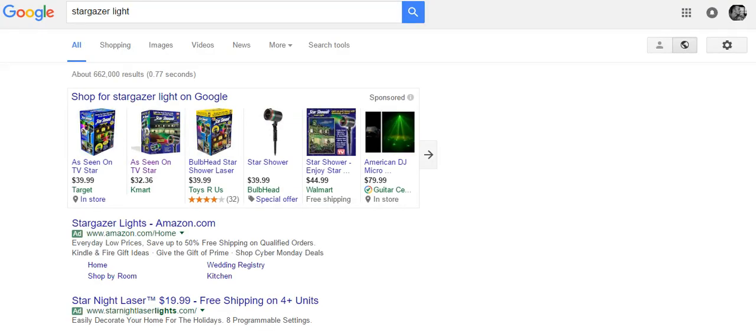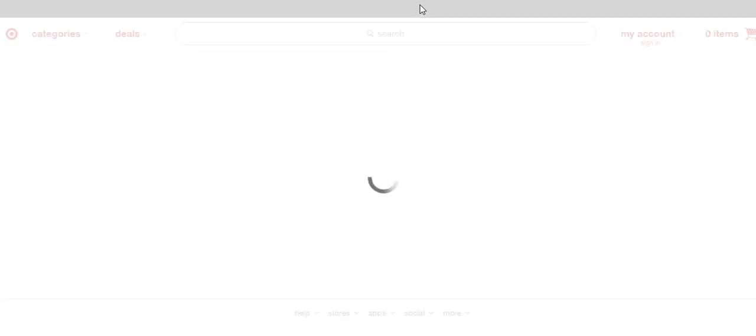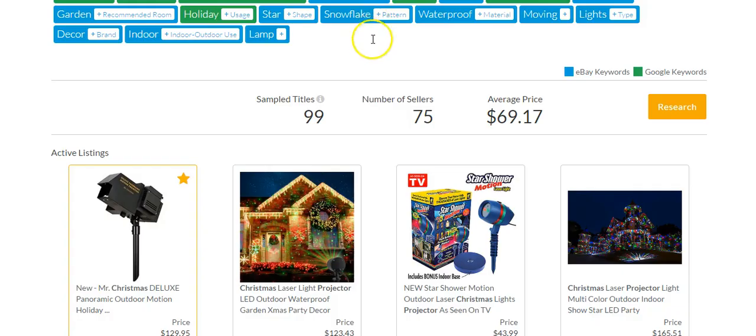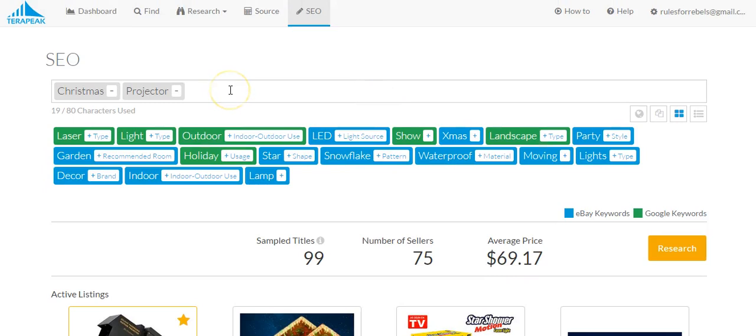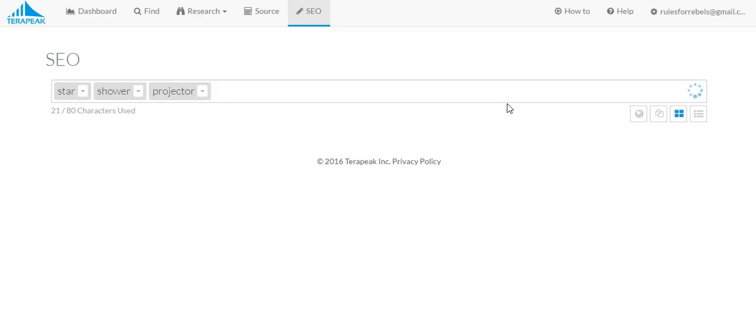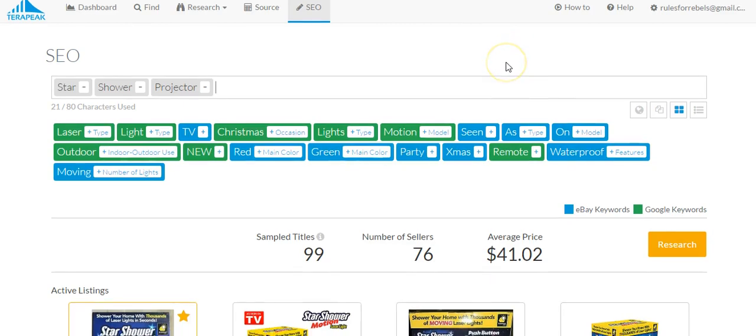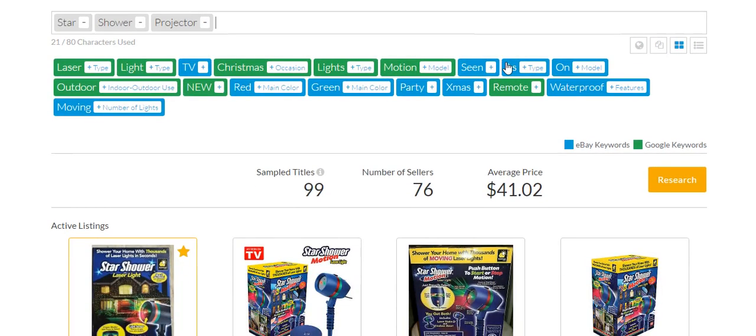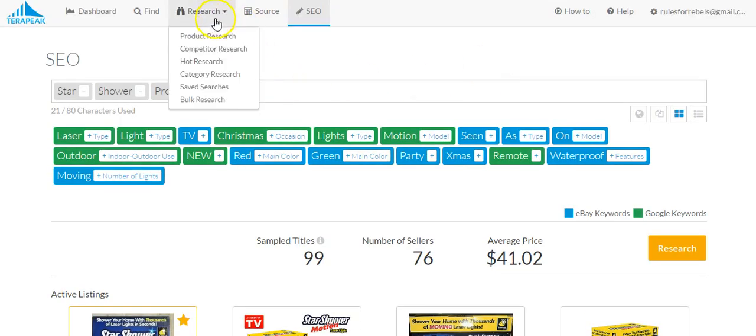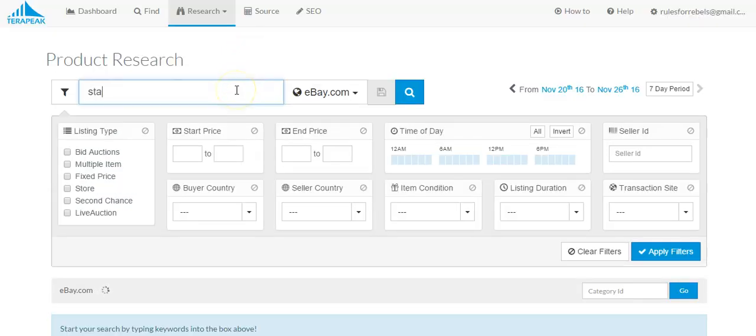Let's see. Star Shower, okay, so yeah, the official name is Star Shower. Star Shower Projector. Okay, so we have laser, light, Christmas, a lot of the same keywords and things like that.